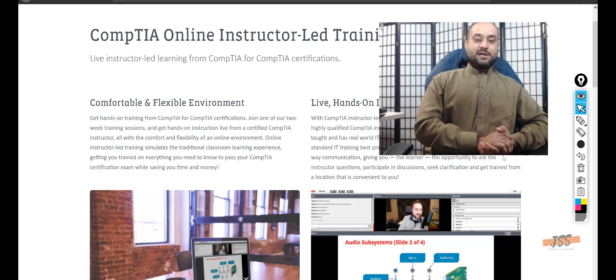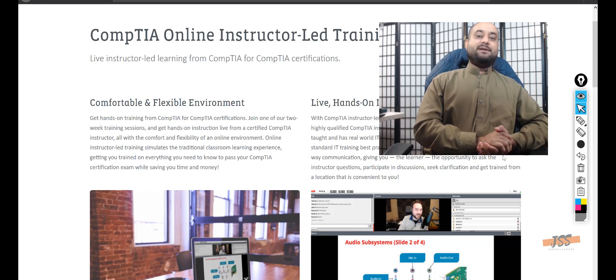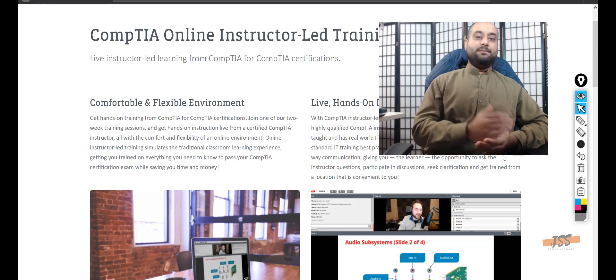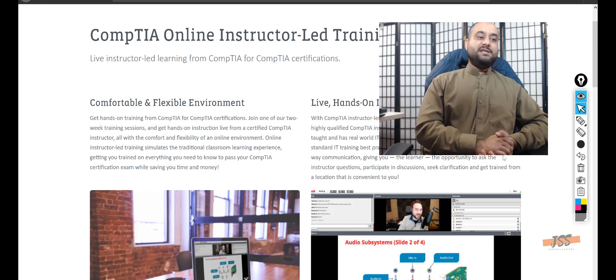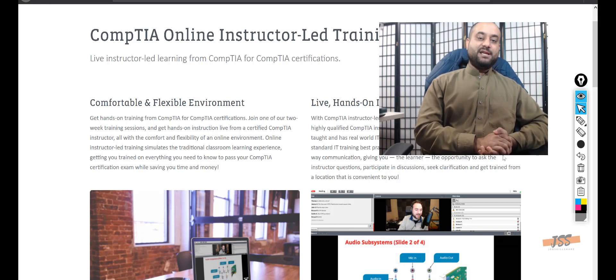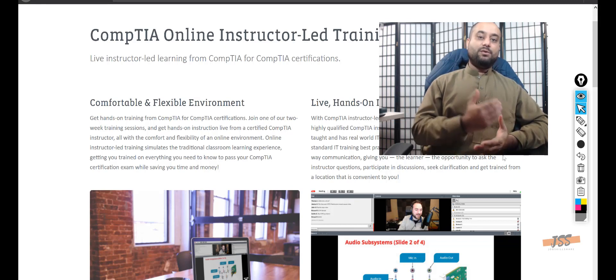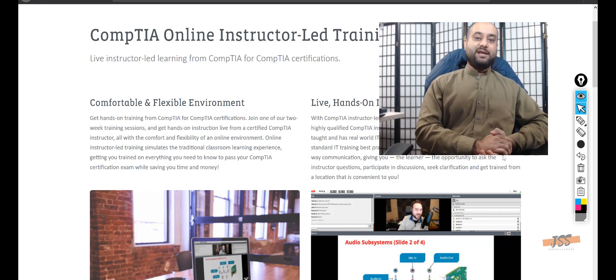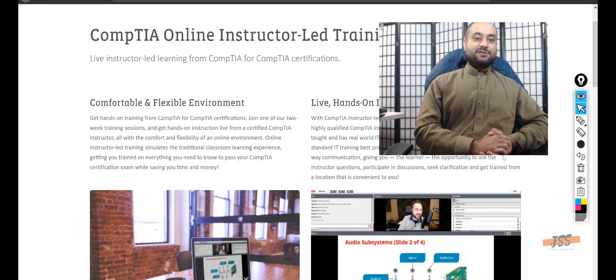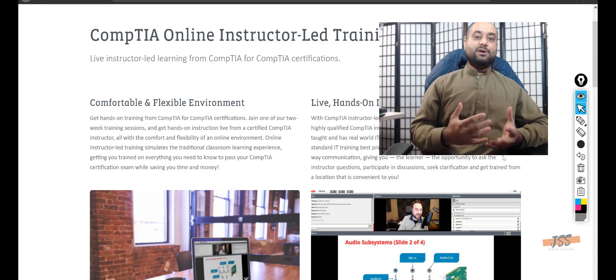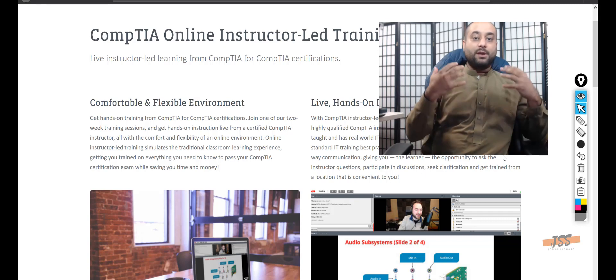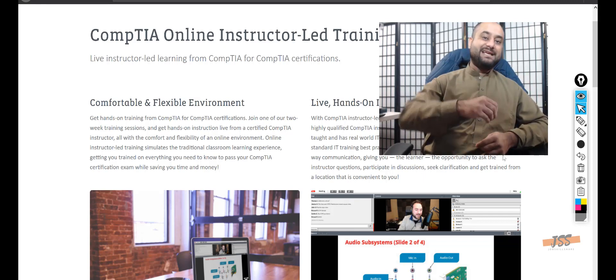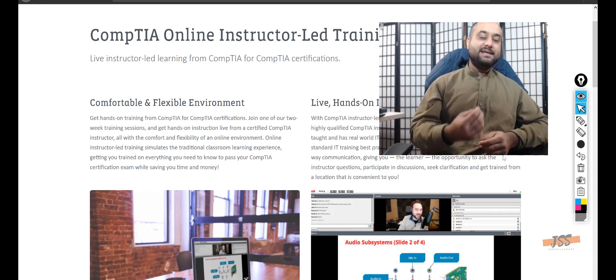Hello everyone, this is Danish from jobskillshare.org with another comparison video. This time I'm comparing CompTIA online instructor-led training with our online jobskillshare instructor-led IT training. Both trainings are targeted towards entry-level professionals who want to get into IT.